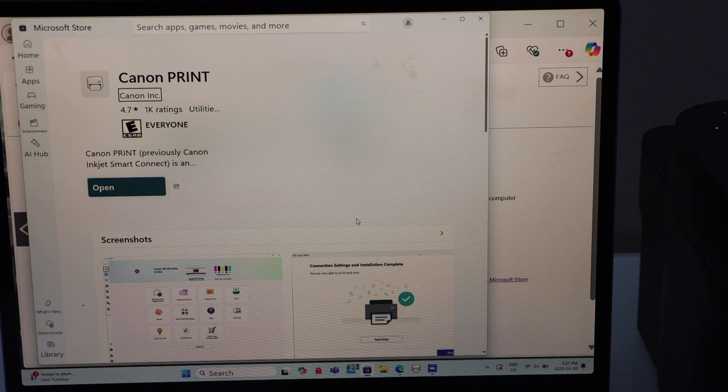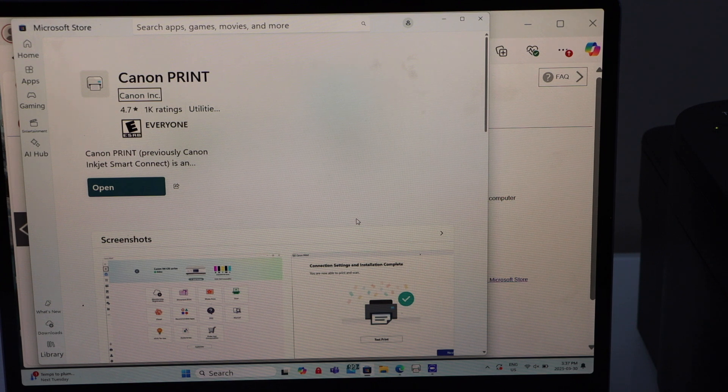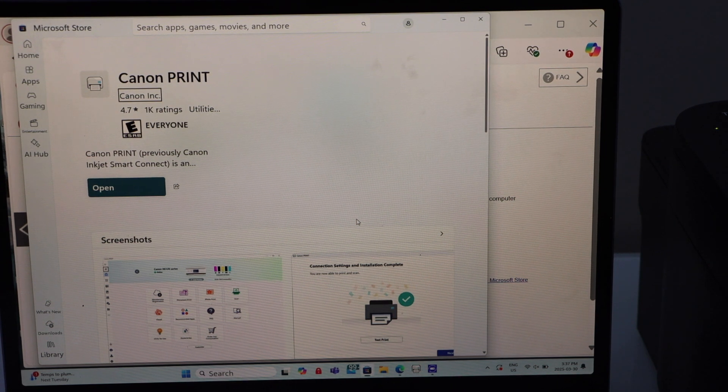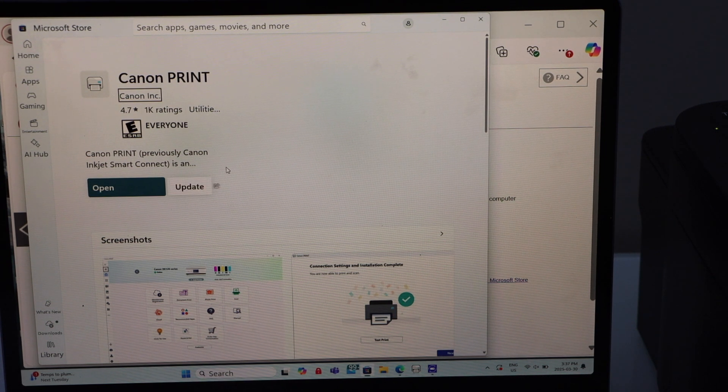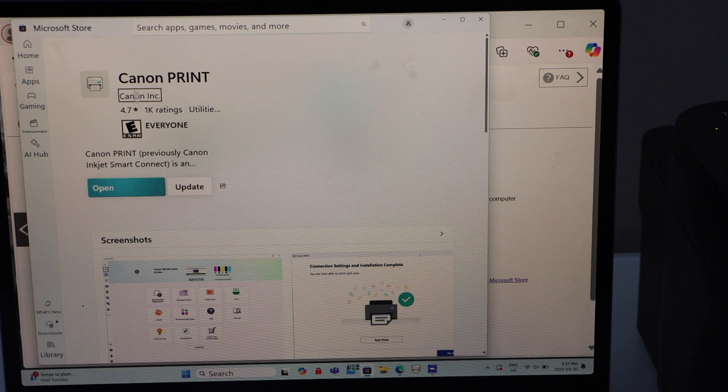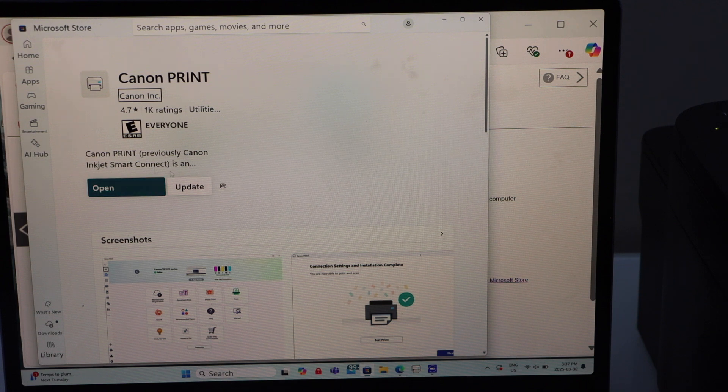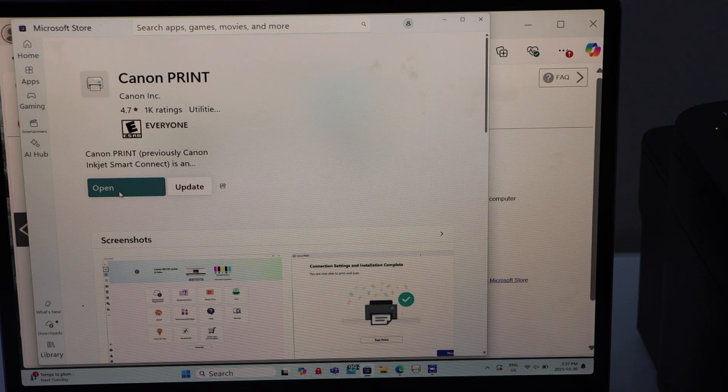It will open the app and you have to download the Canon print app. Once you download it, click on the Open.